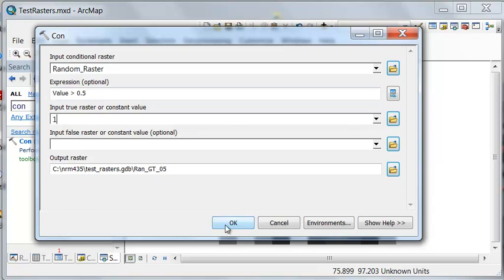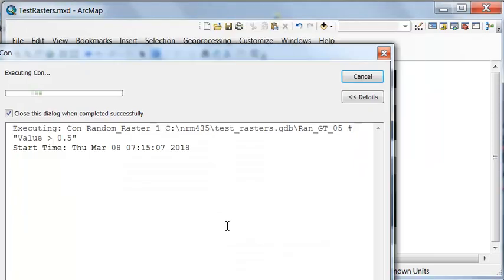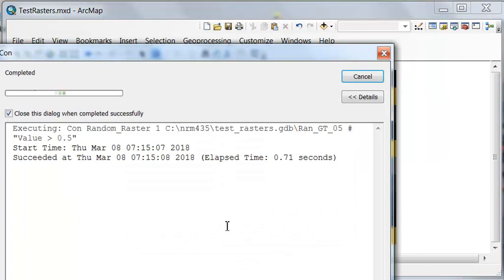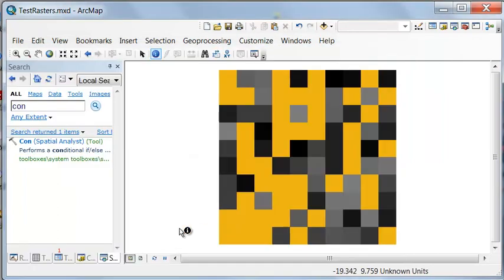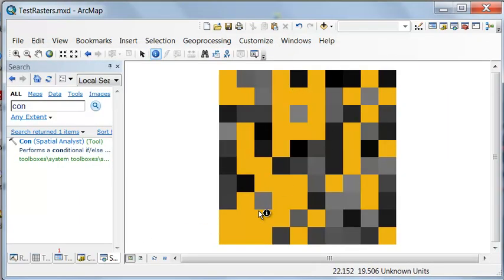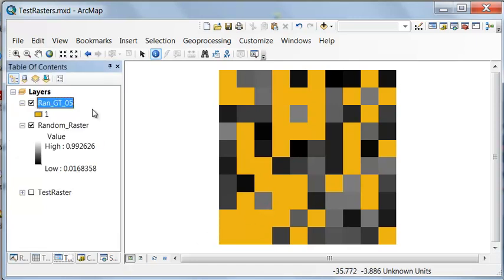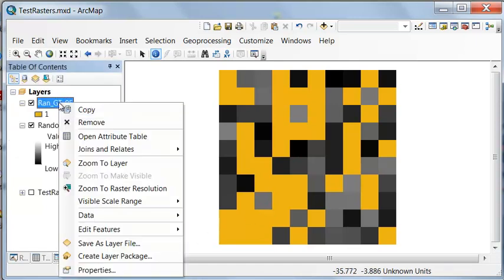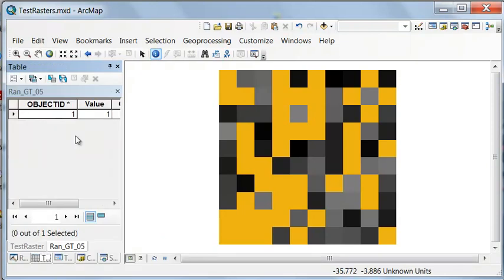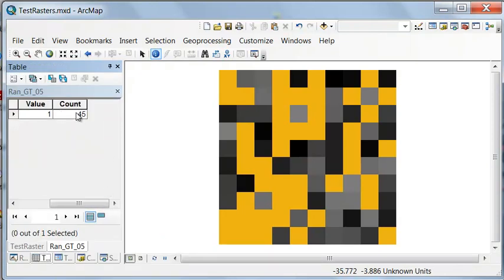So here are all the cells where the value is above 0.5. So how many are there? 45. So that's pretty close to 50% of the pixels having a value greater than 0.5.